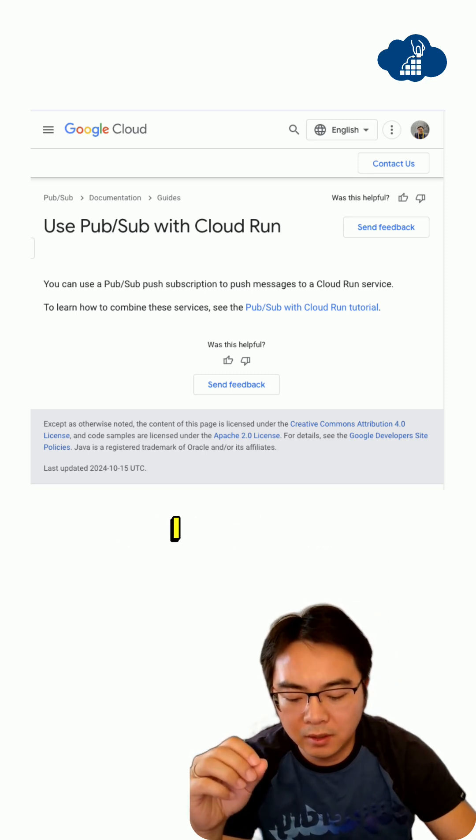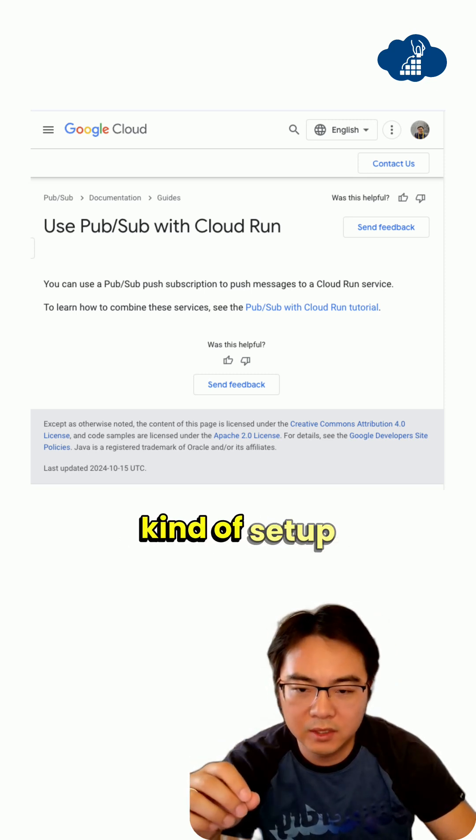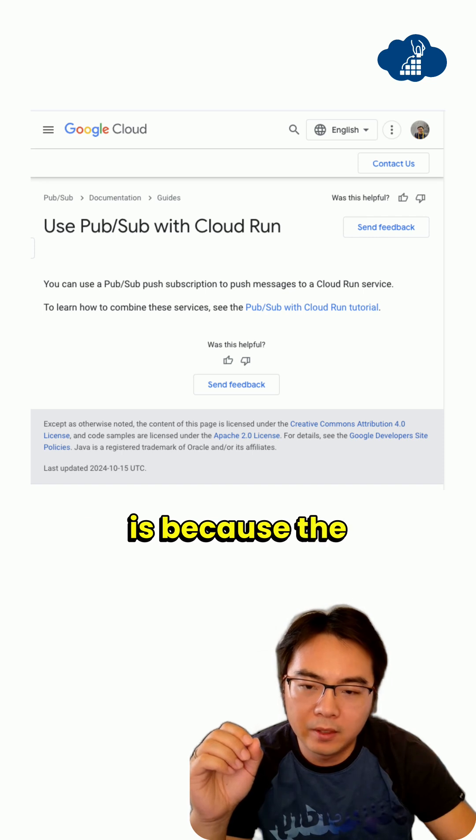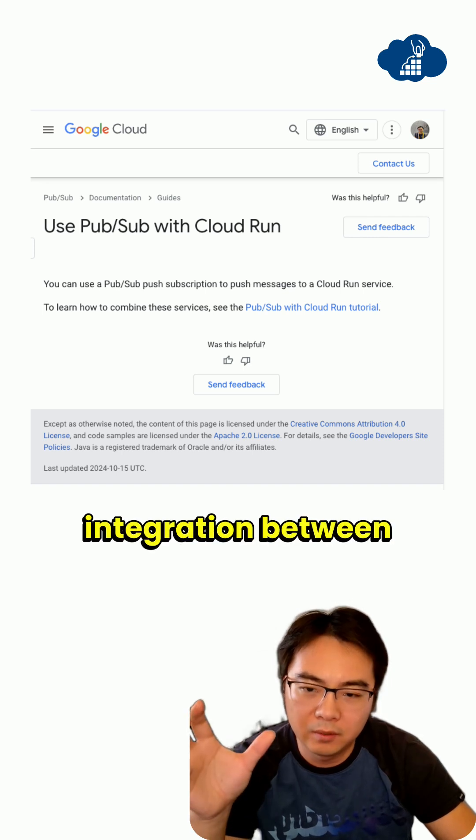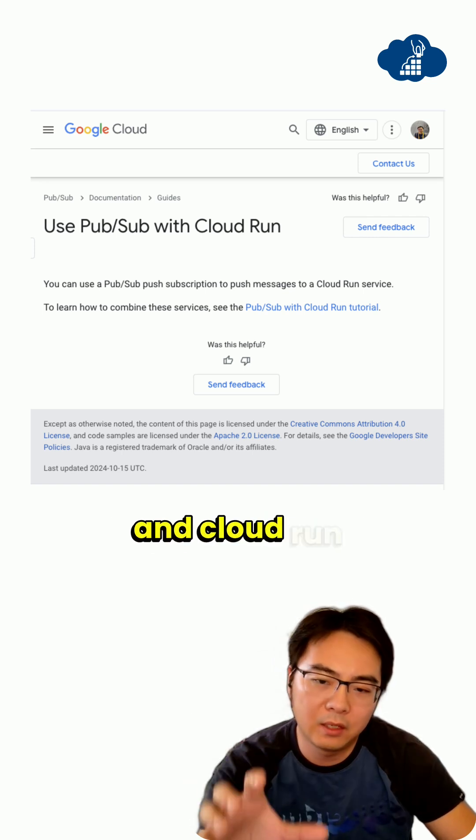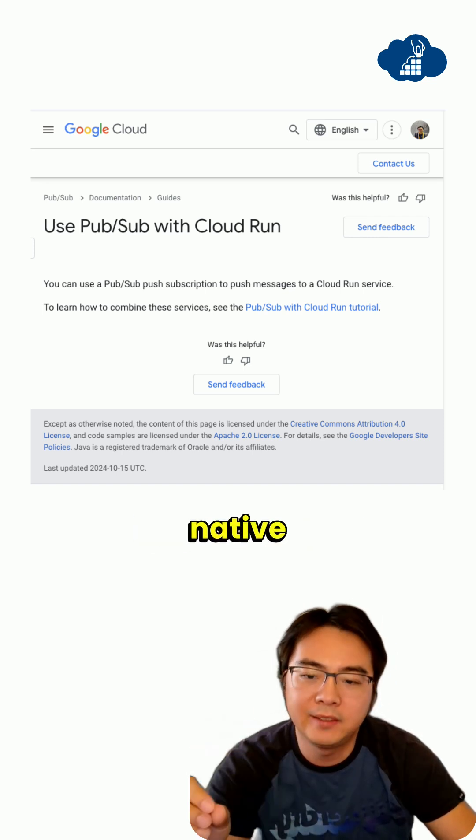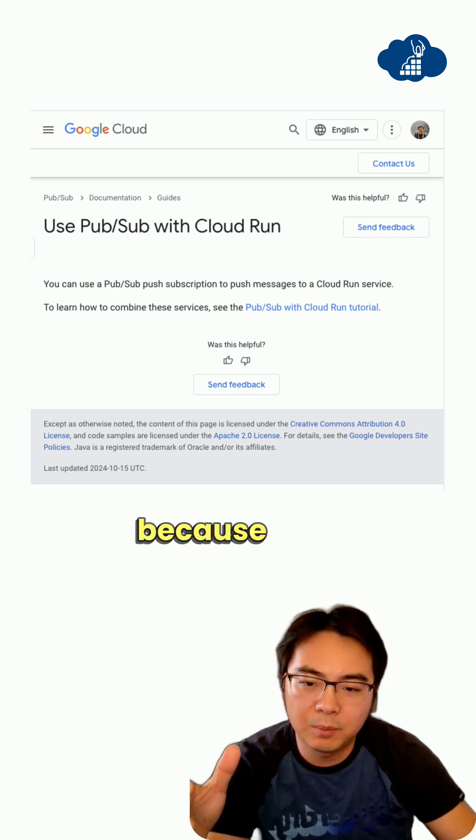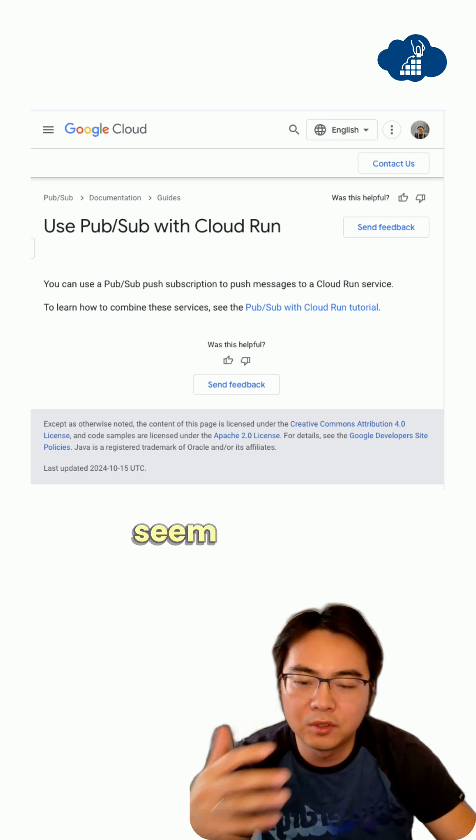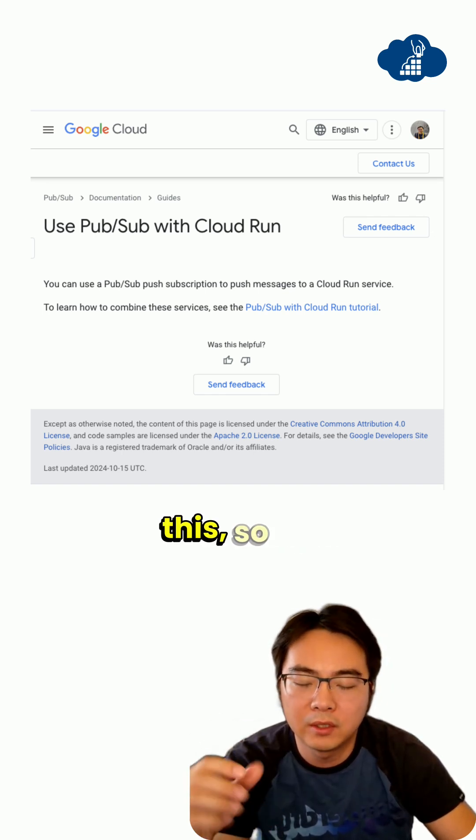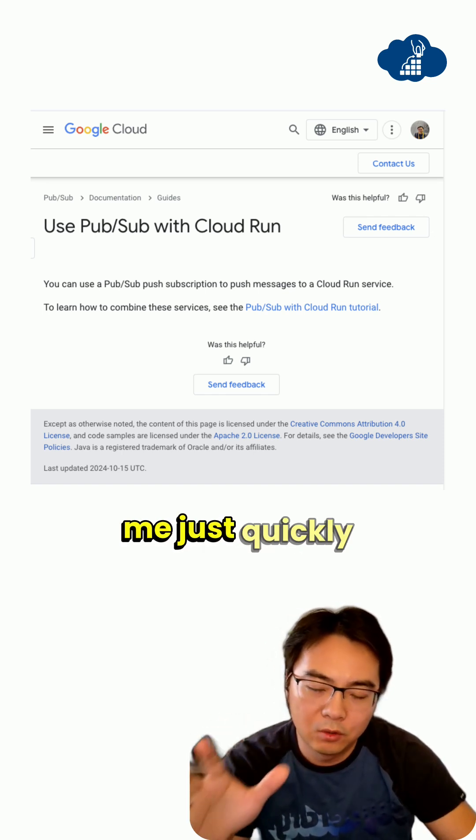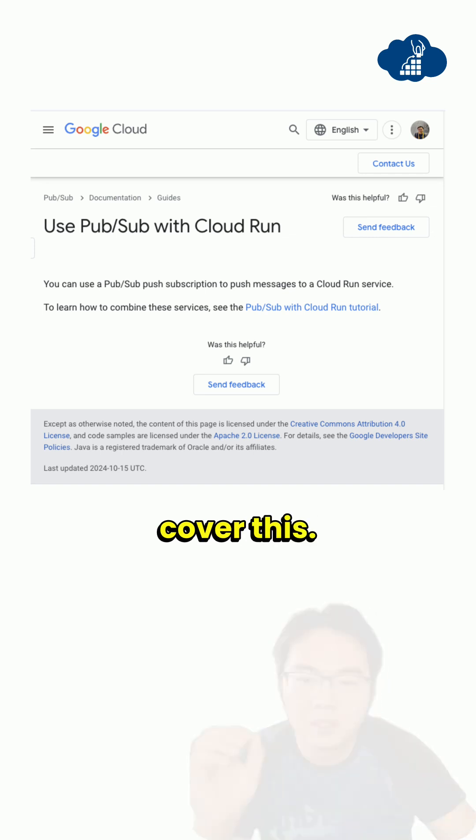The reason I like this setup is because the integration between PubSub and Cloud Run is completely native and very secure. I'll show you how to set this up because a lot of you don't seem to know this.